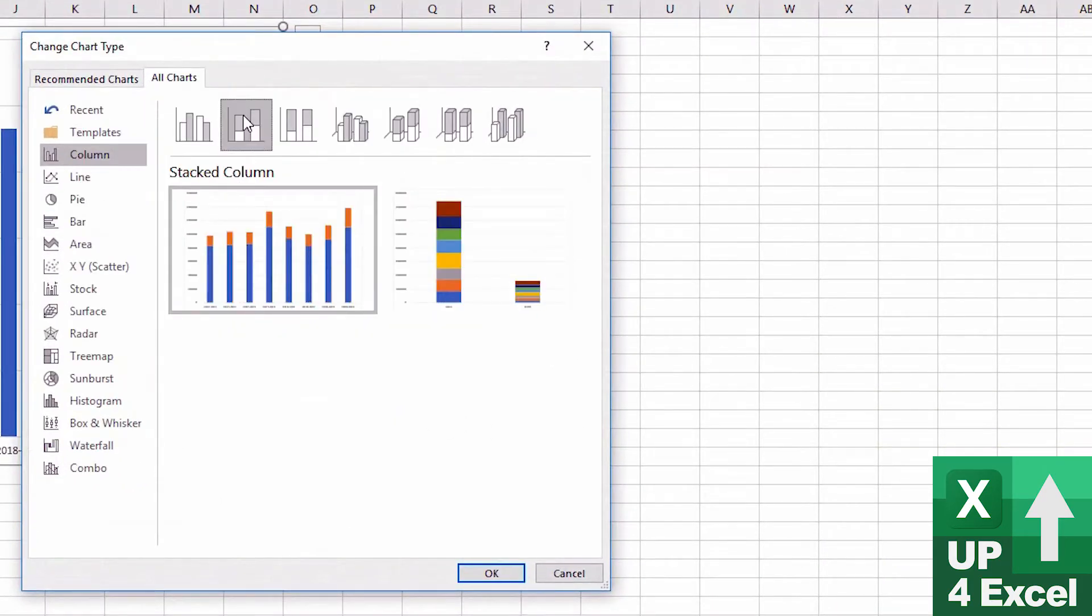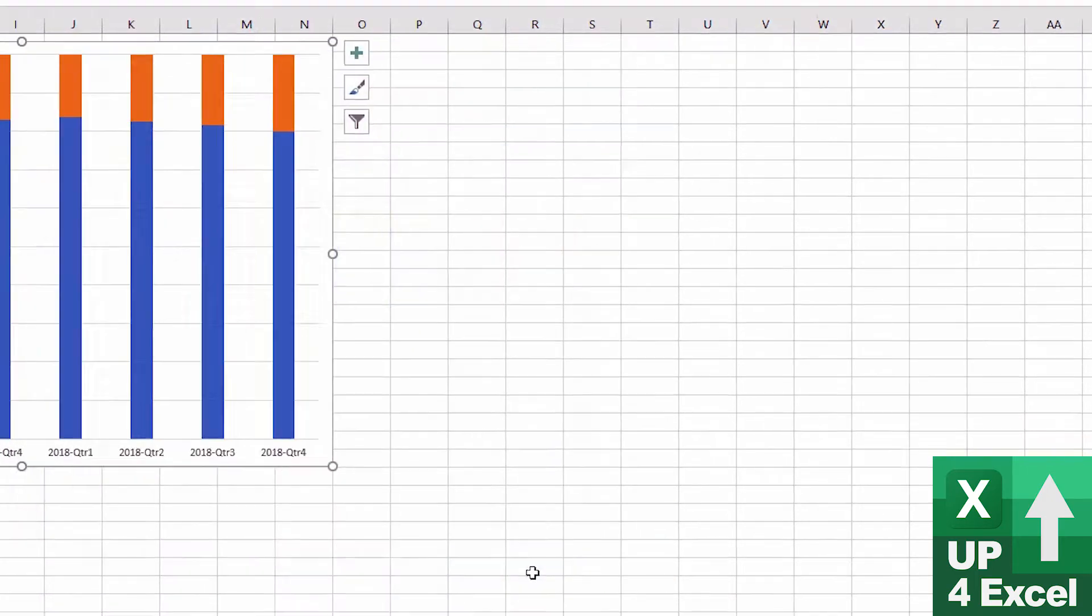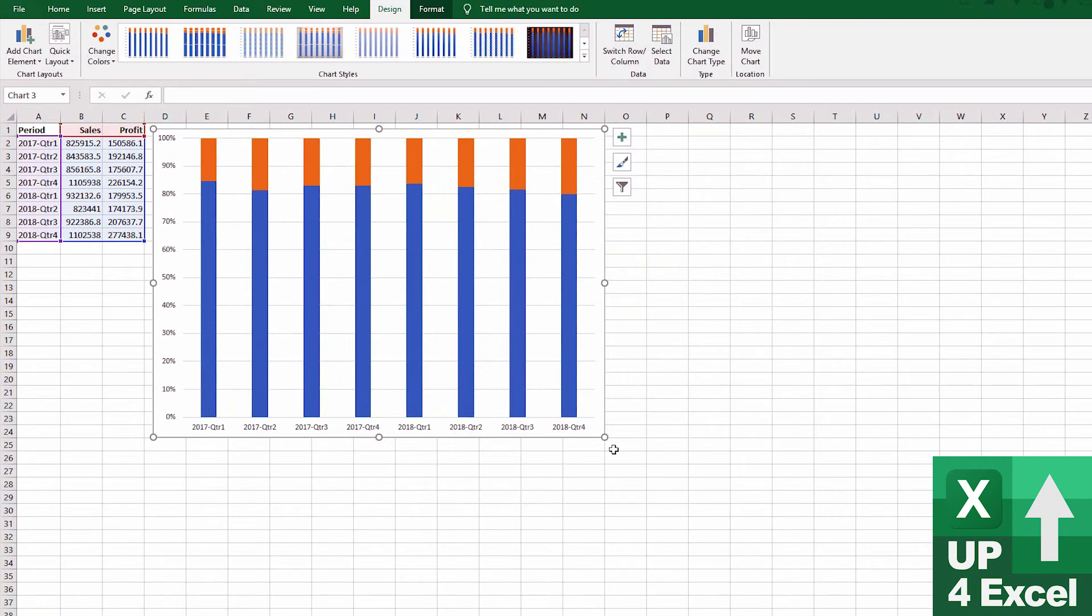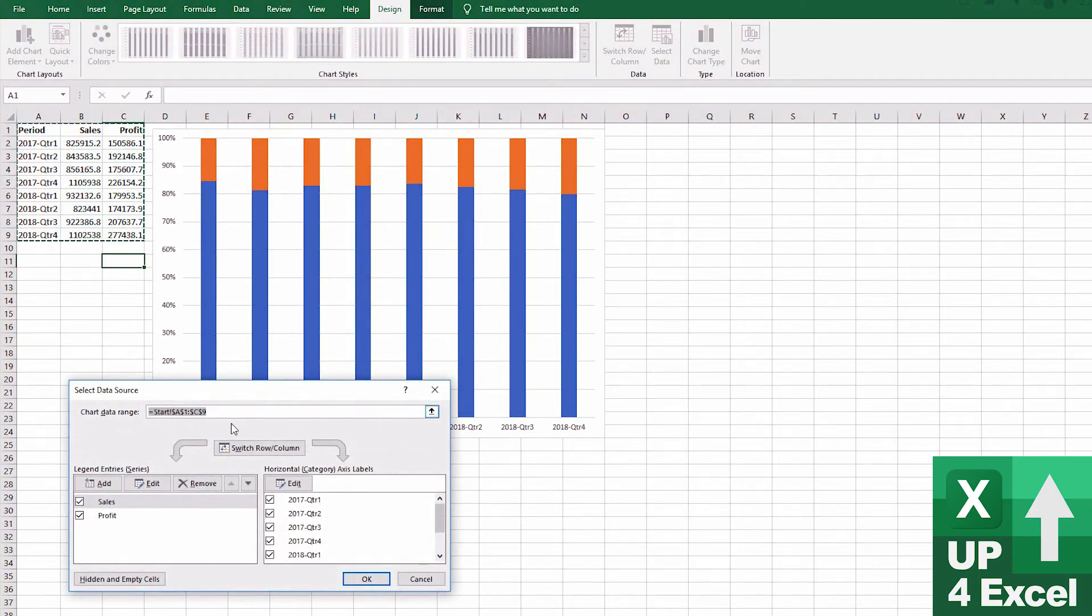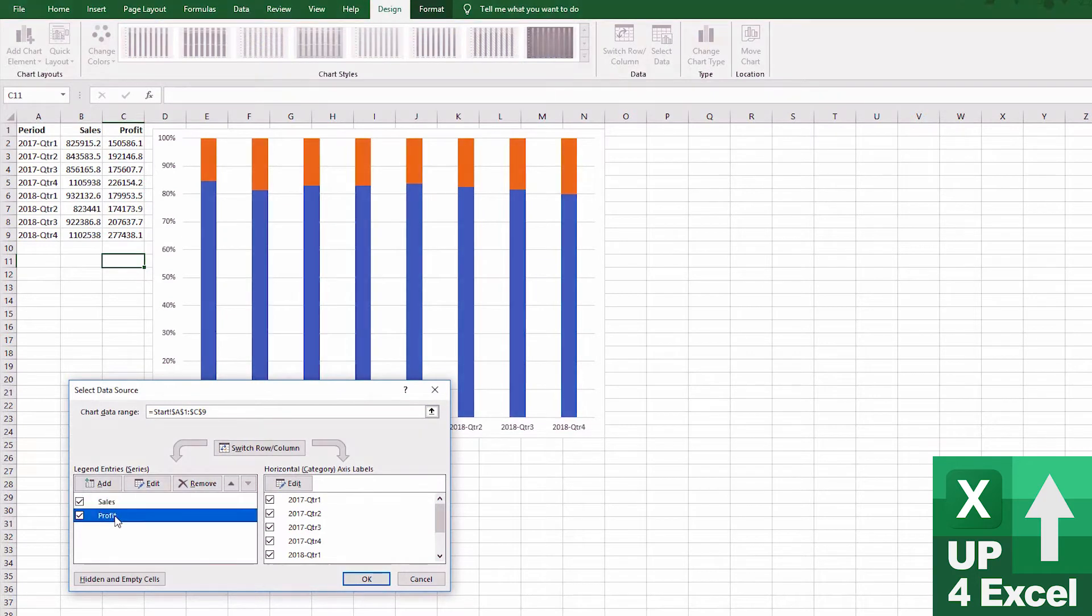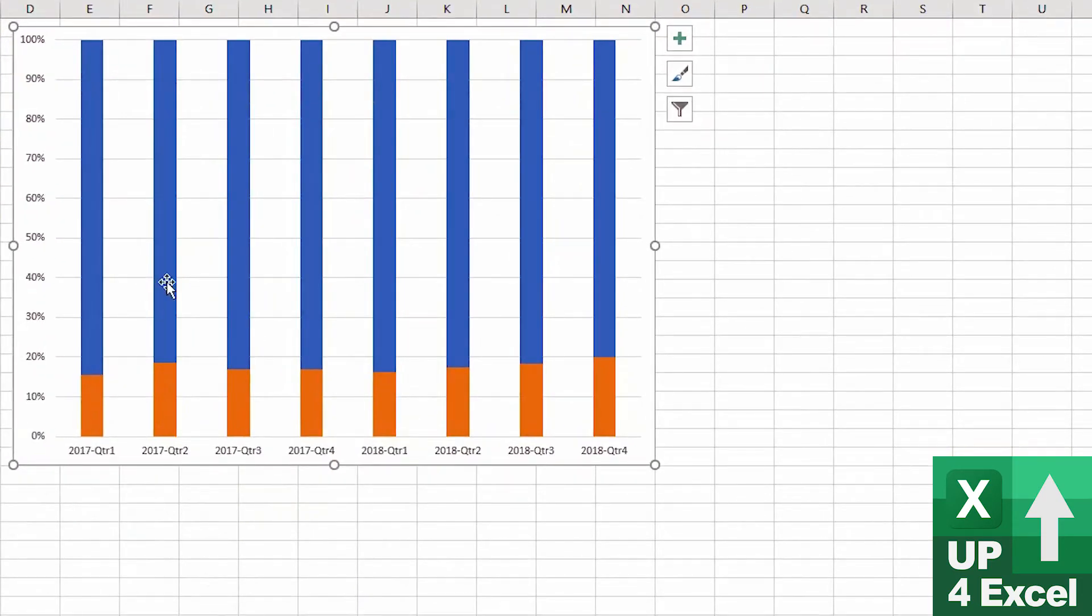We can have a stacked column where we show the bars on top of each other. We can have a stack column that matches 100%. This one can be slightly useful in that here you can see the profit percentage. Actually, you'd probably want to see this the other way up. You go to select data and you select one of the two options that you've got at the moment and you can actually change the order. Now we're going to say we want the profit first and you can see that it's just switched them.